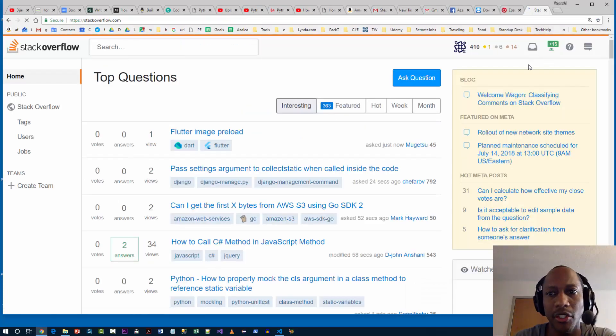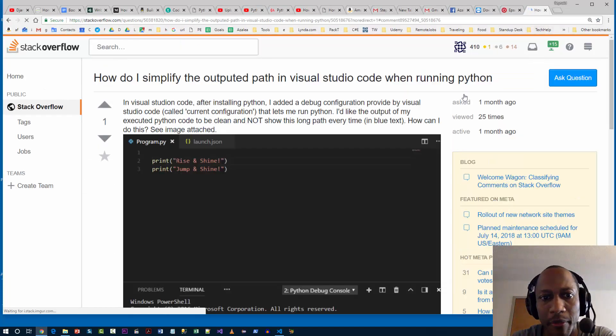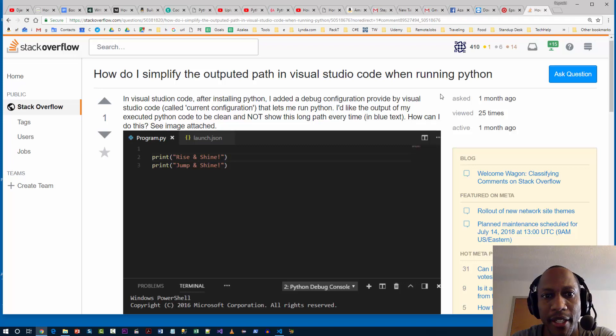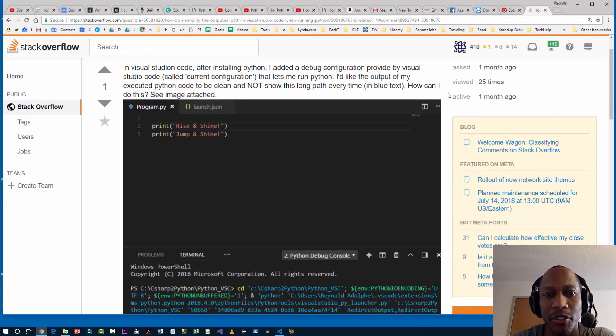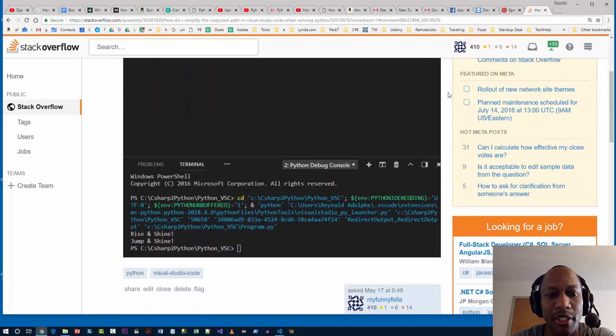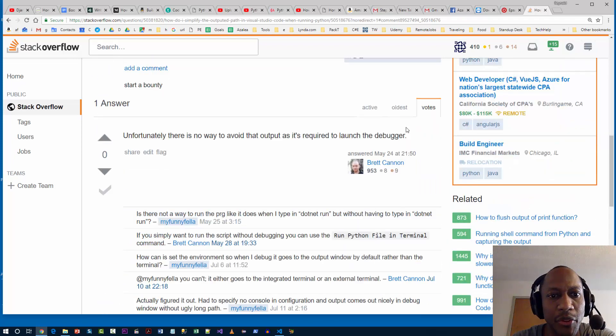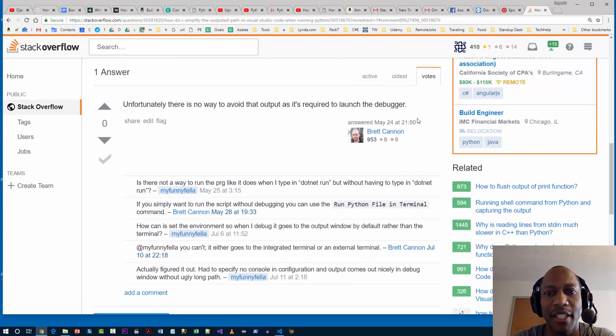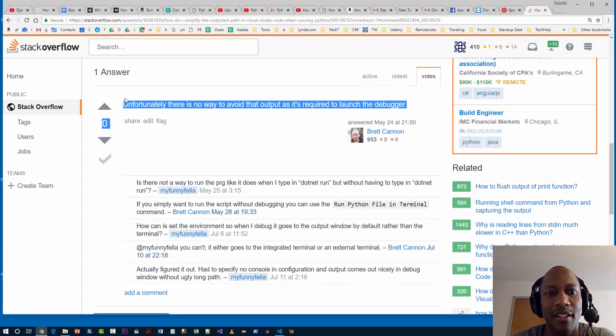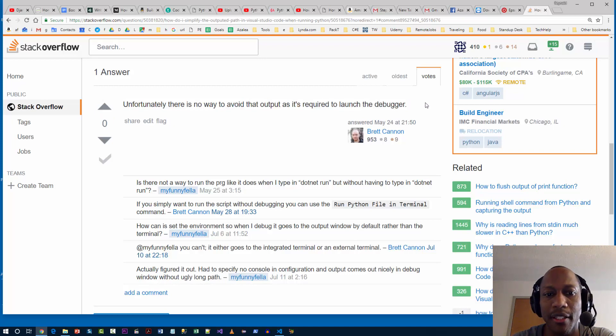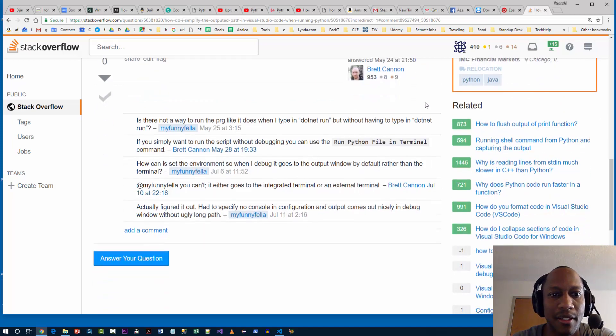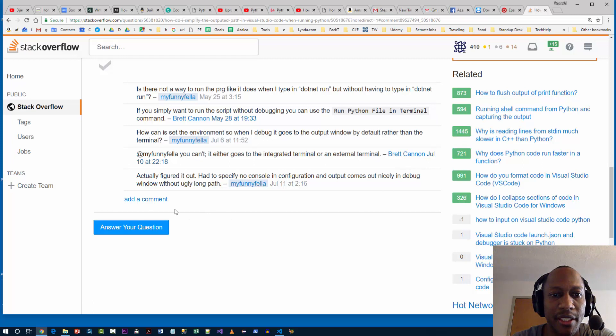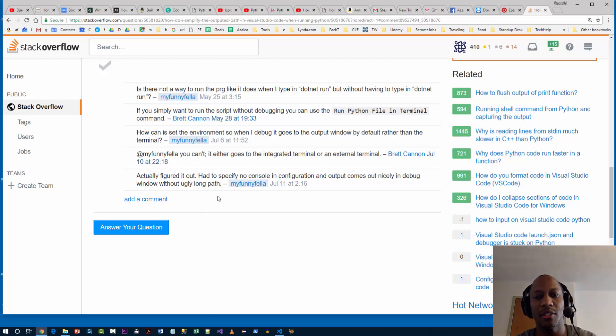Let me go ahead and show you what I'm talking about. How do I simplify this outputted path in Visual Studio Code? You see that? Unfortunately there's no way to afford that output. Look at that. Thanks Brett. And there was a comment there - eventually I just said look, I figured it out. I told them what I did.